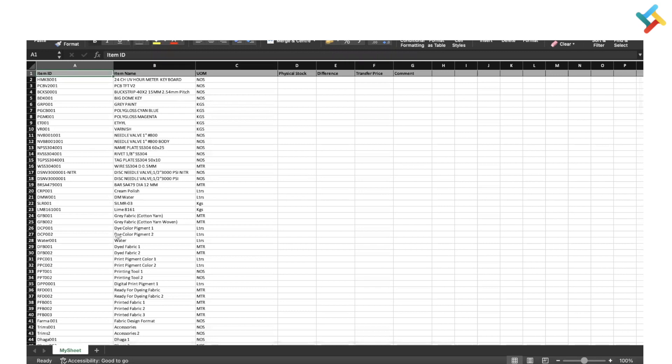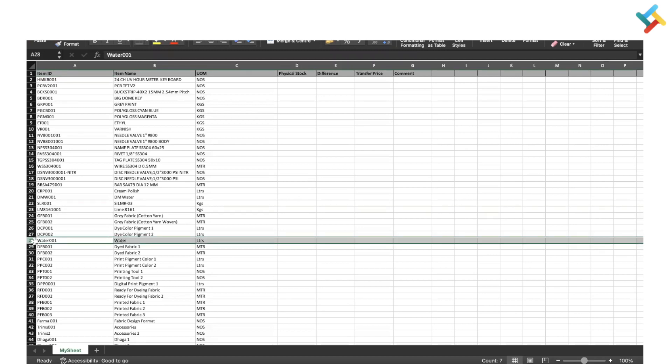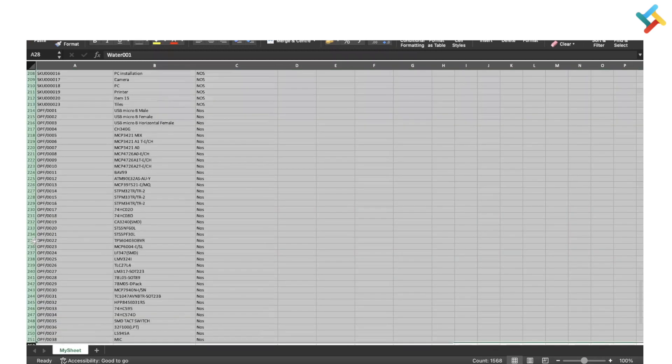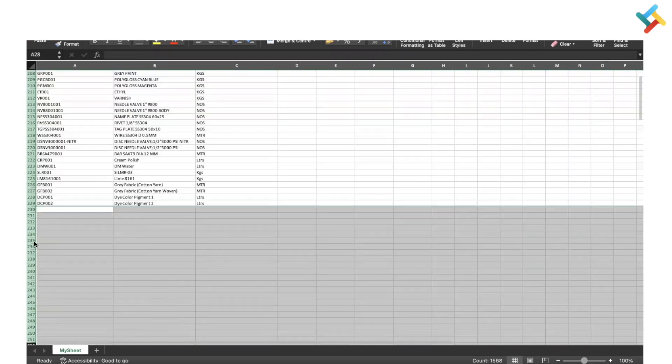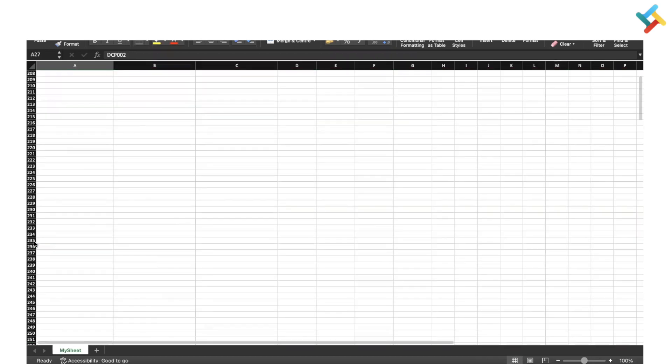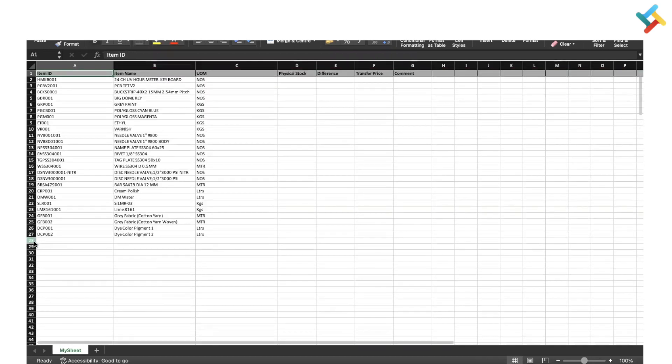You can select which items you need to do physical stock reconciliation on. What I'm doing is from row number 28 and below, I'm removing the items. I will only do physical stock reconciliation on these items.